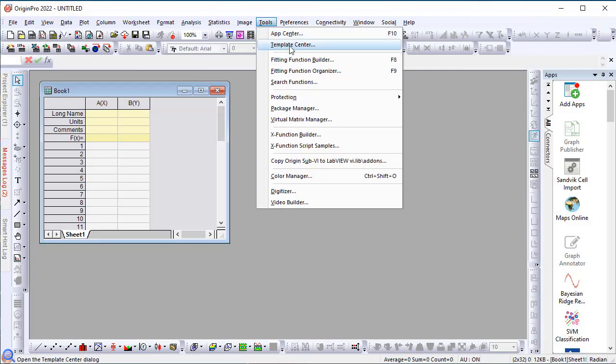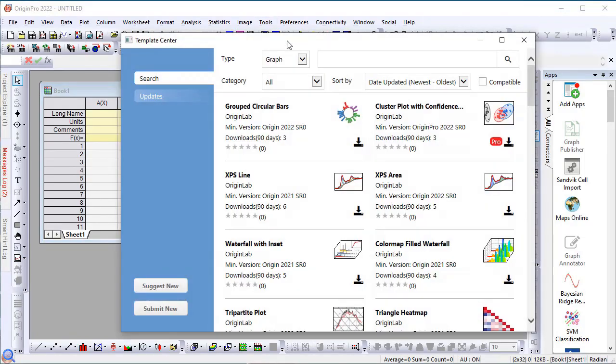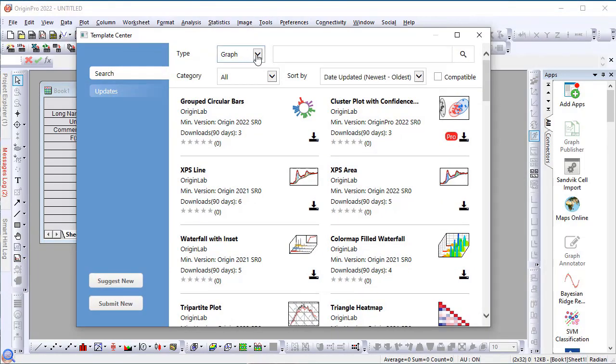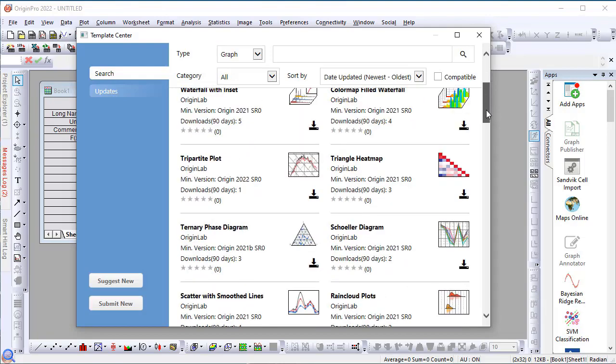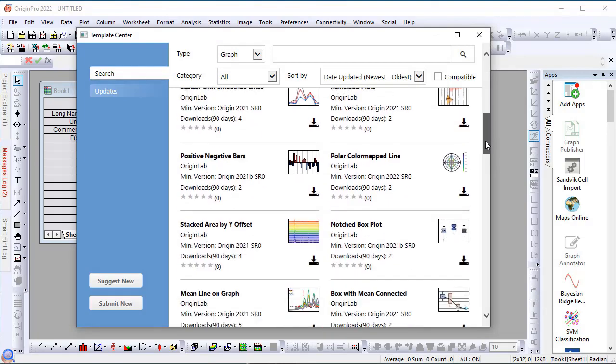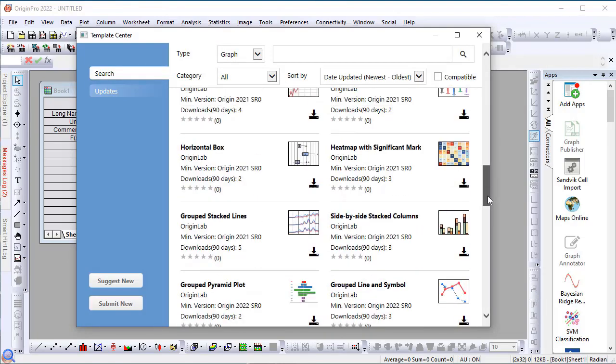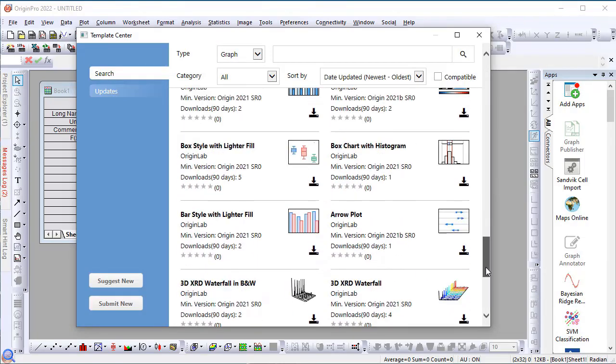In Template Center, there's a setting for choosing templates, either Graph or Book. Let's first take a look at Graph. A large collection of graph templates have been put up on the website for you to browse and download.